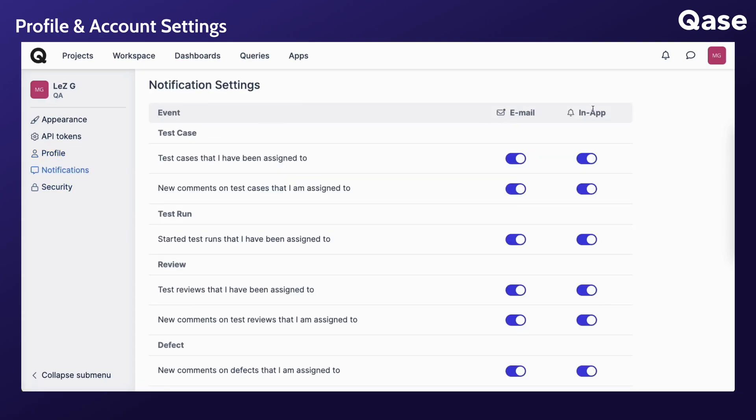In the notifications area, you can enable email and in-app notifications to stay on top of the important events happening in CASE. The set of notifications is personal to you and won't affect other users' notifications.